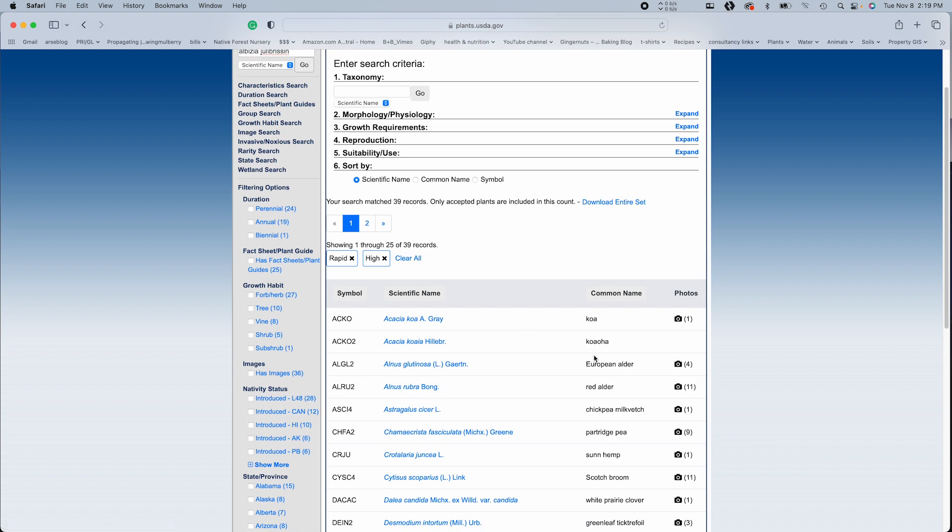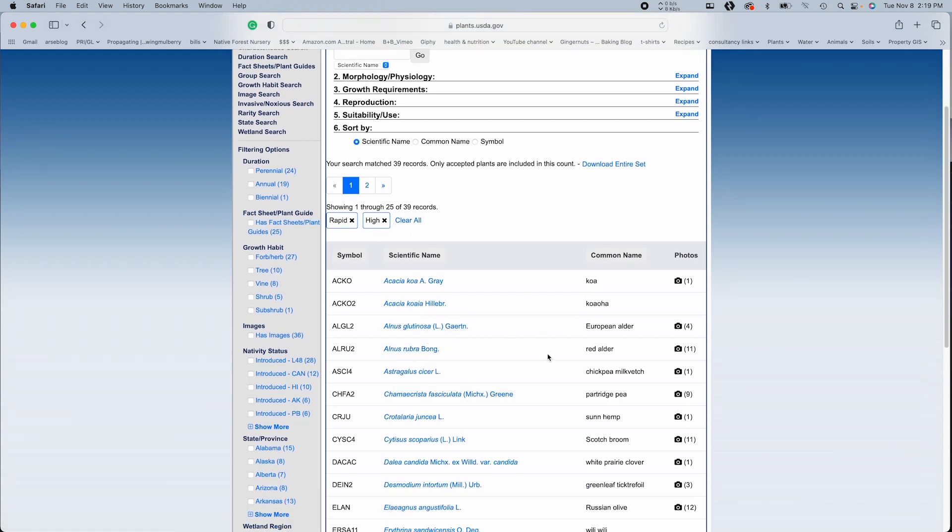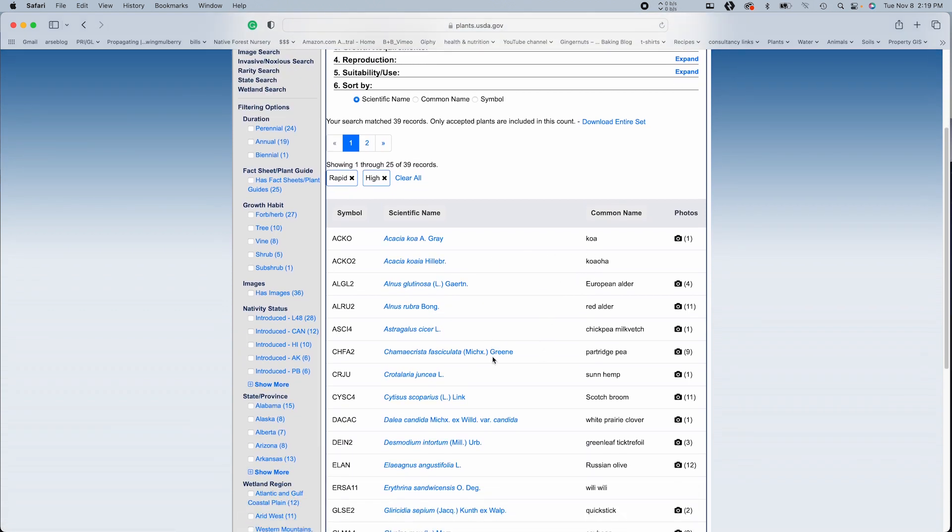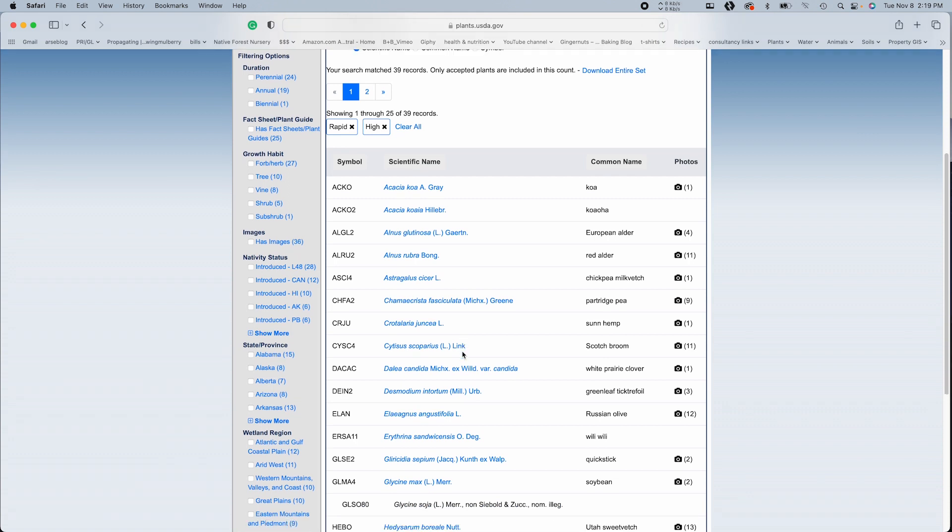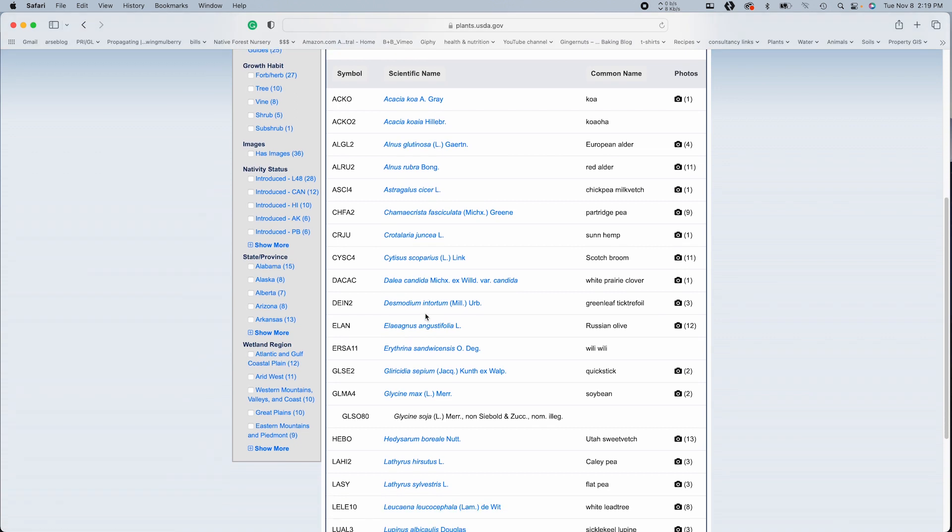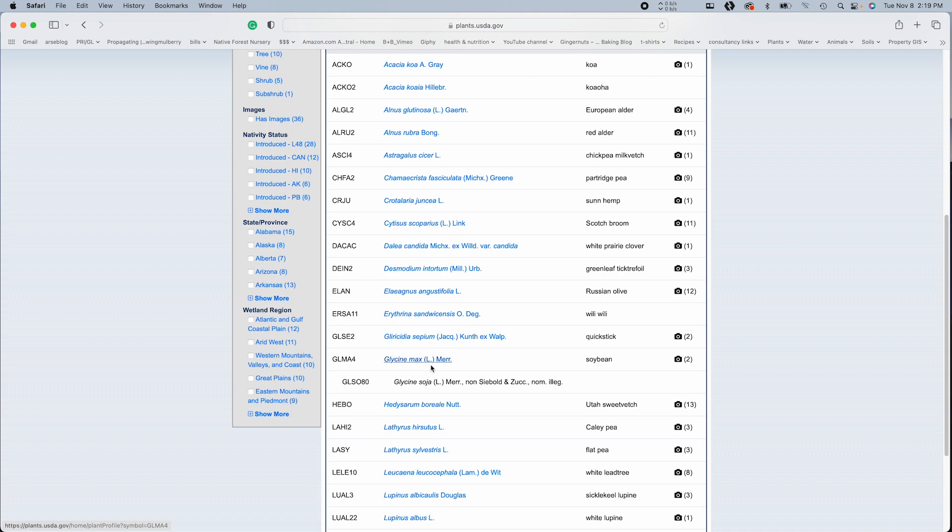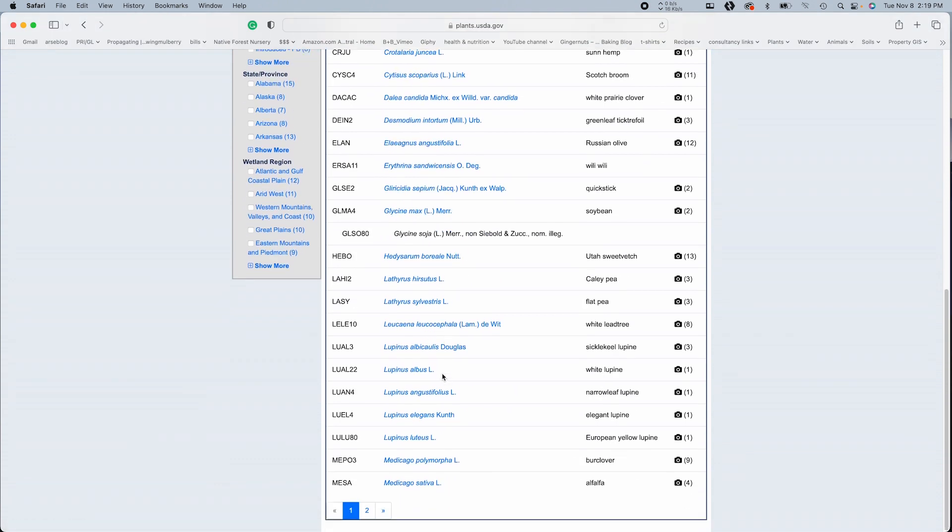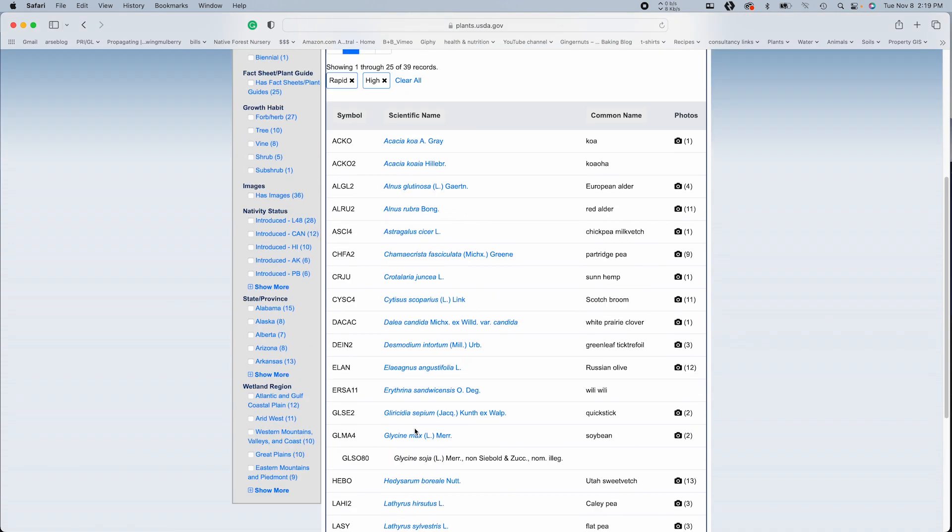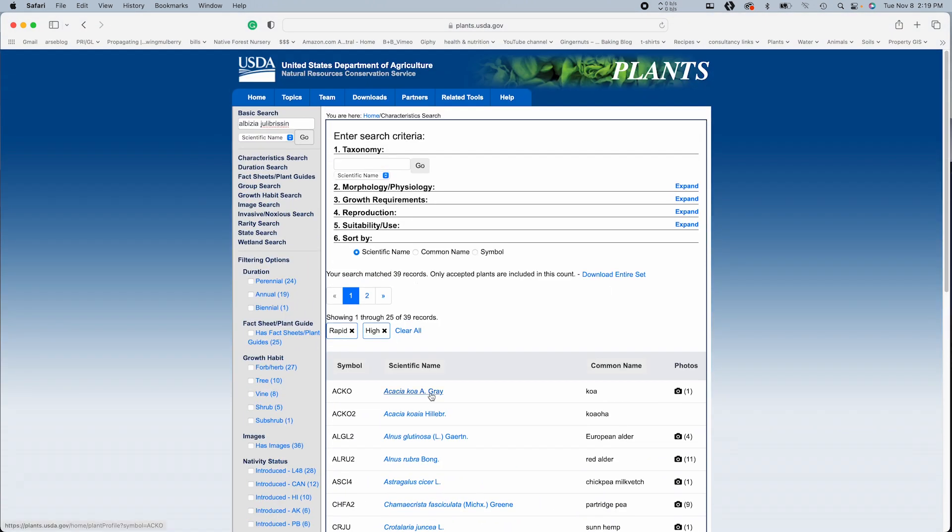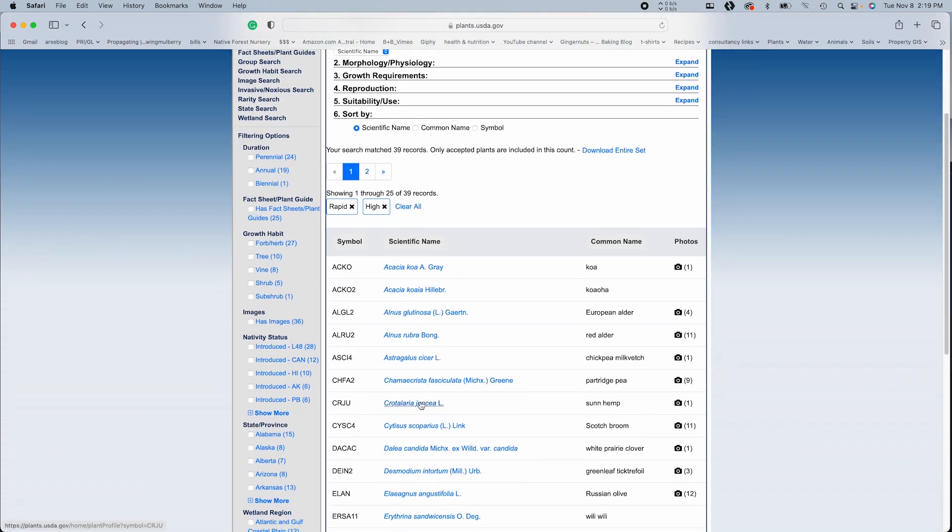Acacias. Very nice. We've got some alders, some vetch, partridge pea, sun hemp, crotillaria, Russian olive, elaeagnus, soybean, and down we go. So let's check out sun hemp.